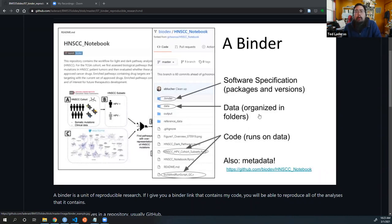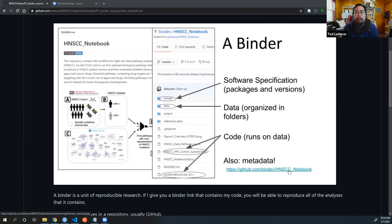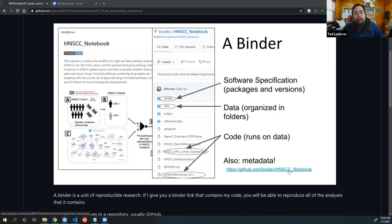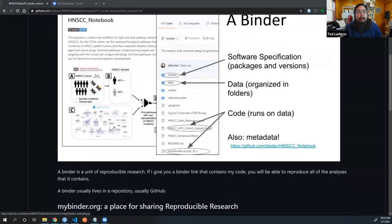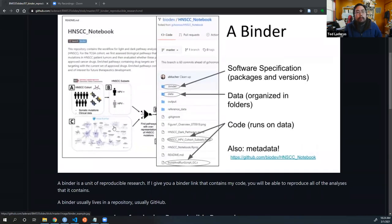We'll look a little more at this notebook here. This is actually a reproducible notebook that Rory, me, and the rest of the dermatology team and our head and neck cancer team basically put together for this paper. A binder usually lives in a repository, usually GitHub.